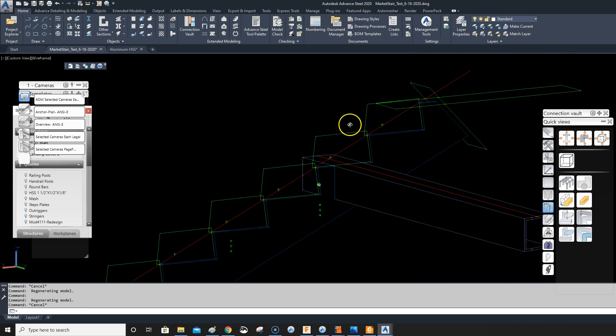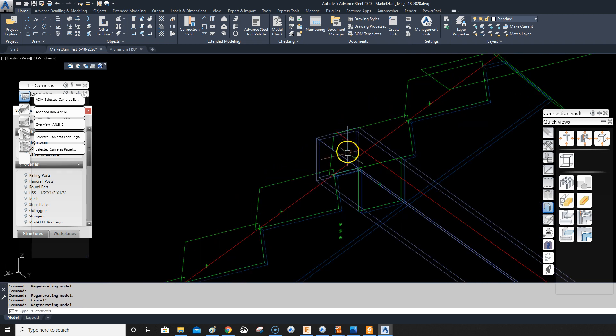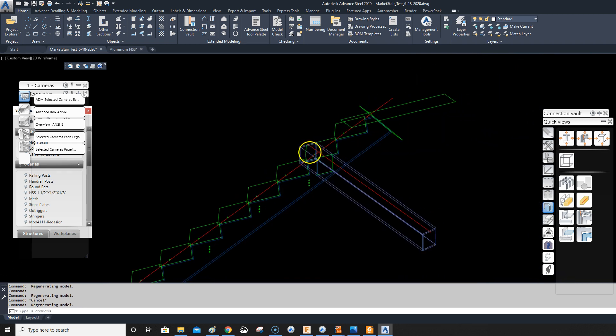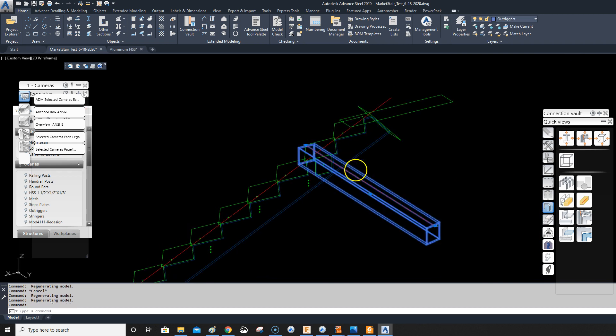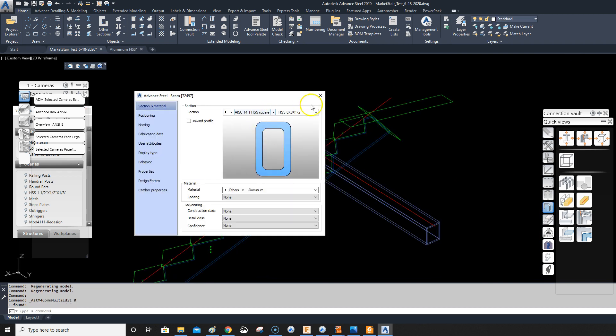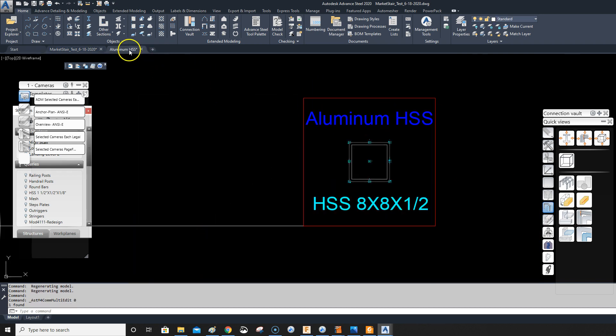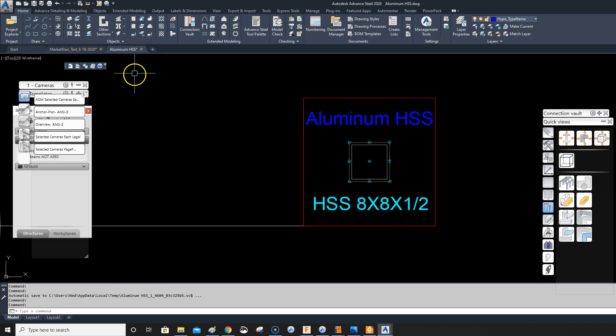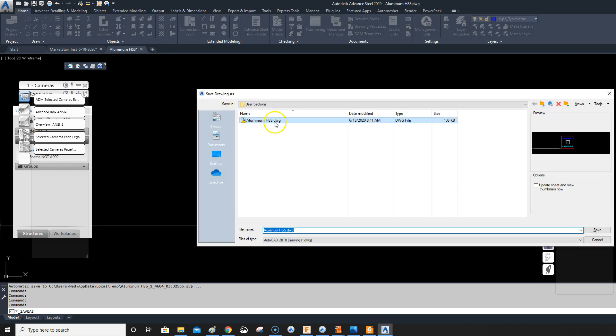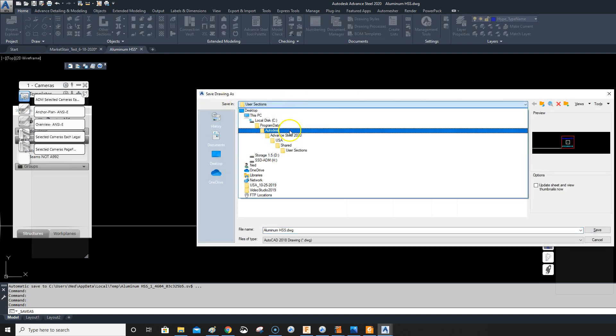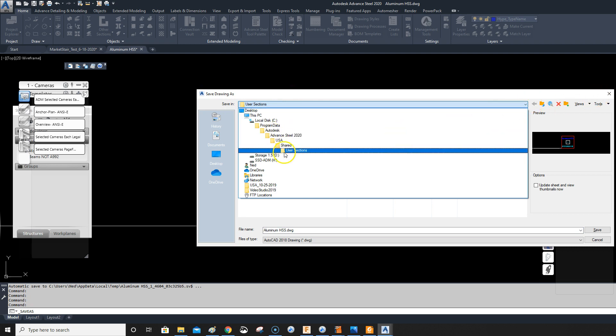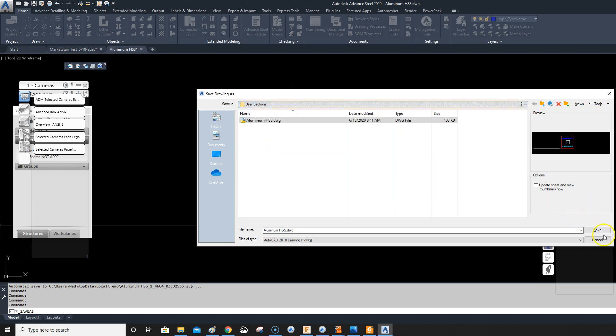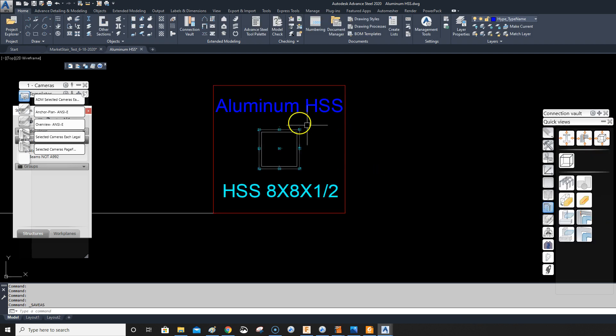I have already created a new one so I'll go through the process again. I've created this file, aluminum HSS sections, and did save as and I've saved that in a folder in the shared which is USA and user sections. So I created a user sections folder myself.